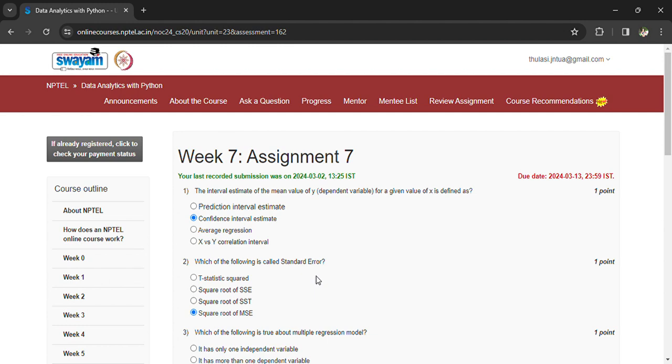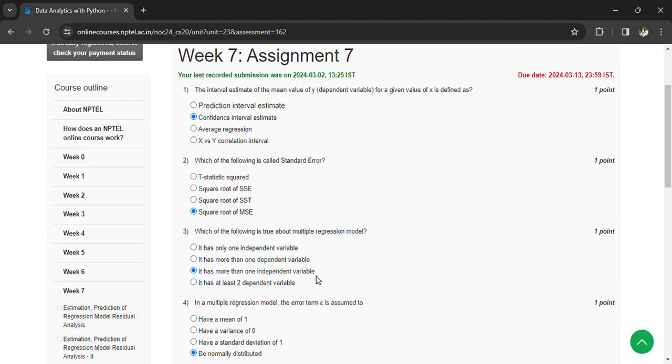Which of the following is called standard error? Square root of MSE. Which of the following is to abort a multiple regression model?